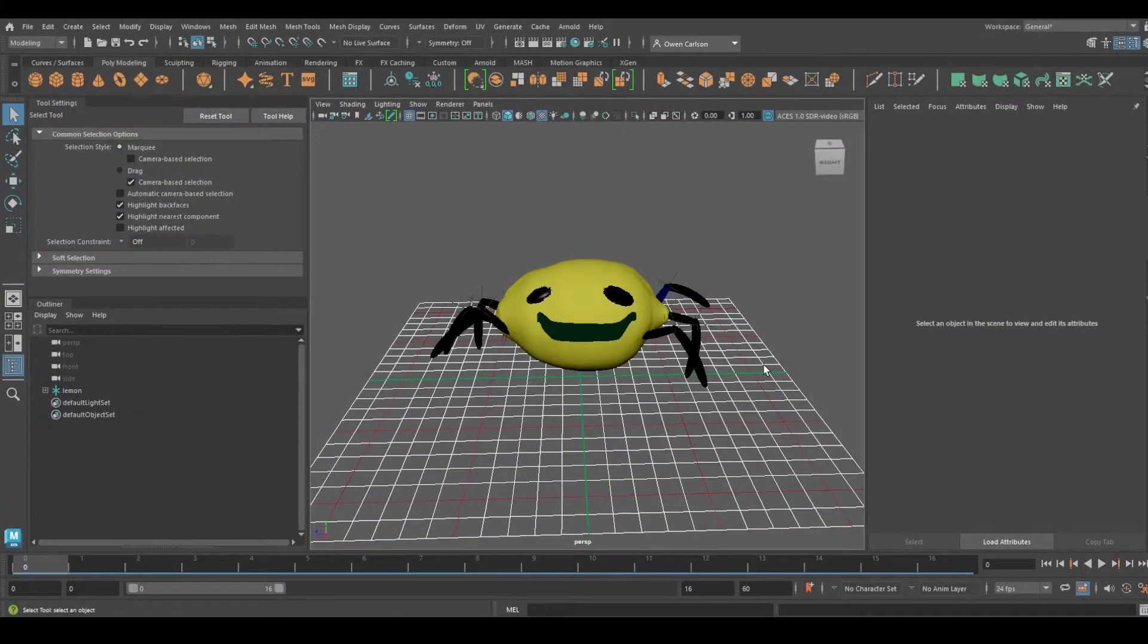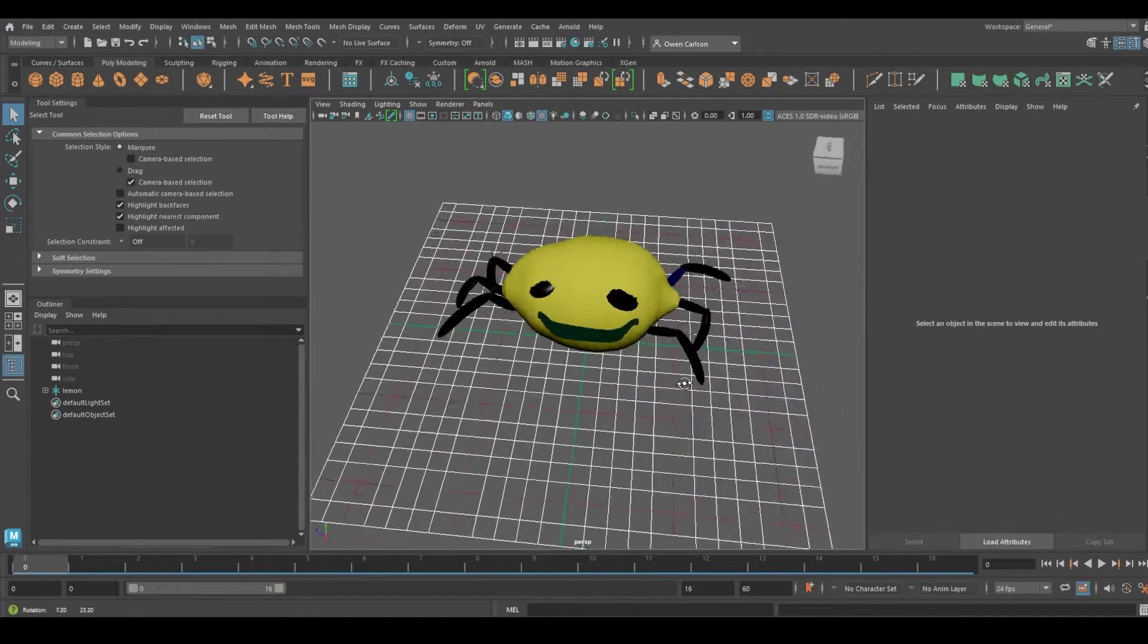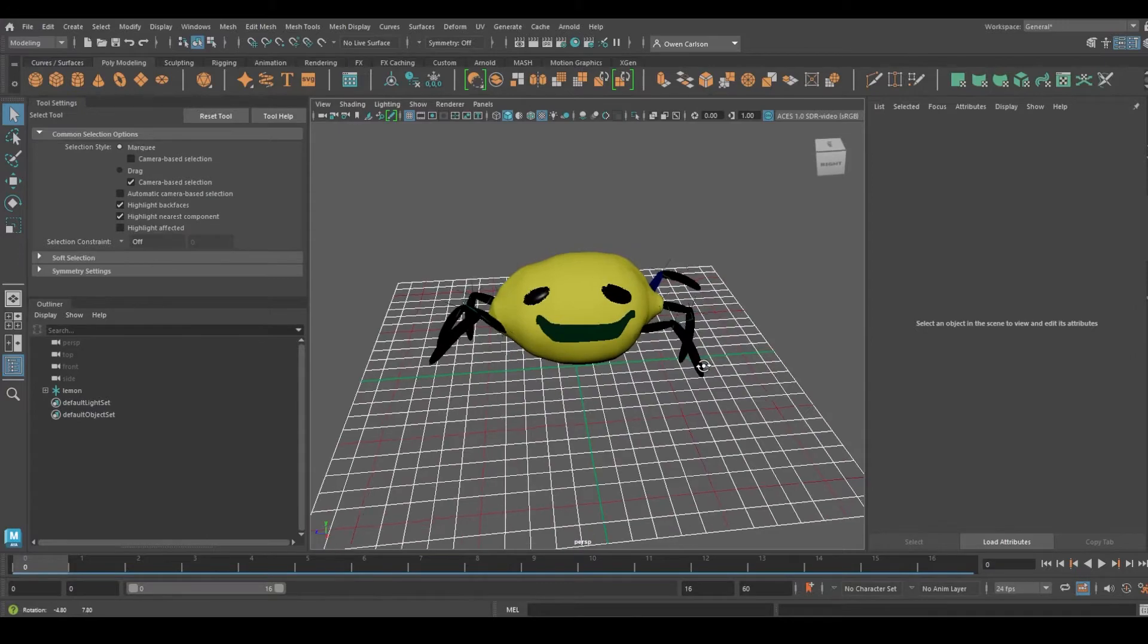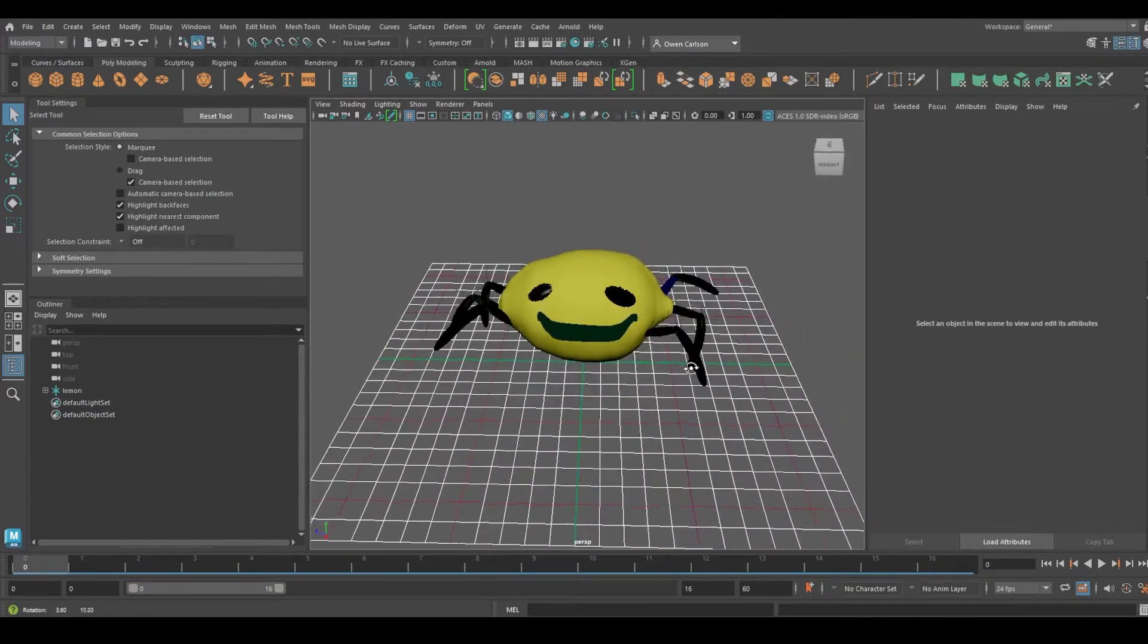Hey, this is Owen. I'm going to show you a tutorial for how to export files from Maya into Unreal.